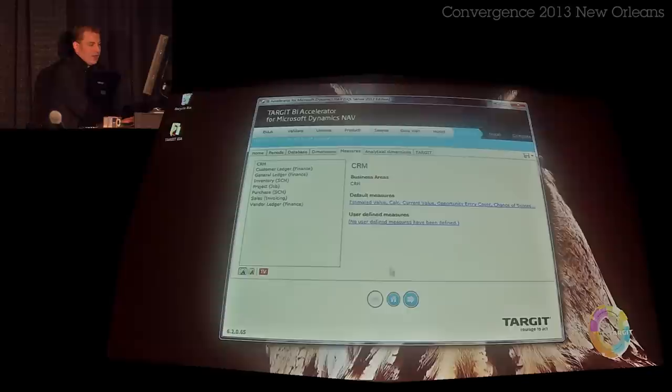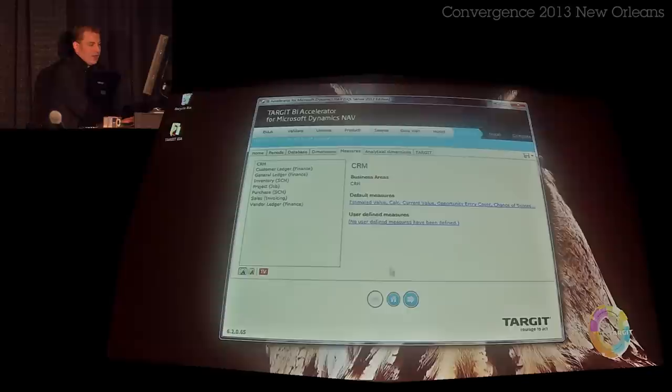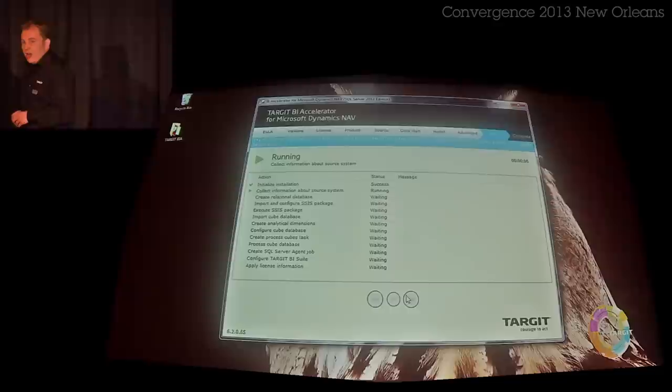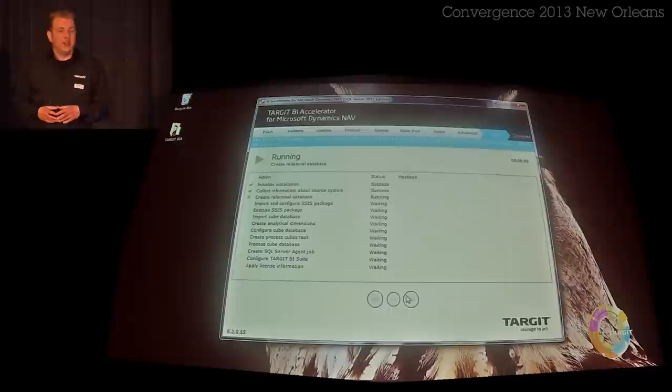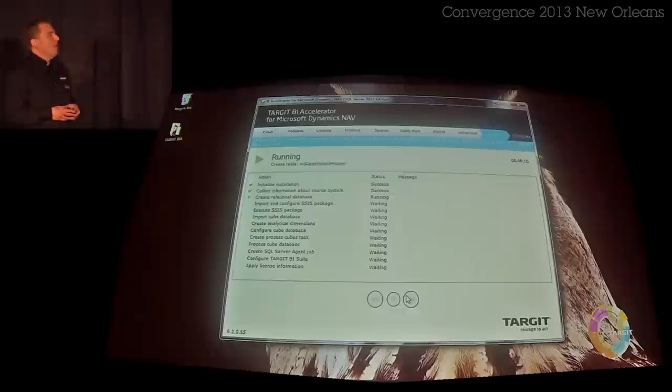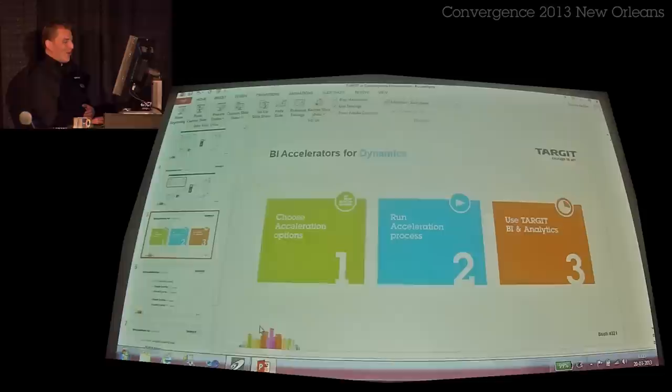I'm just going to keep everything standard and click the next button. Now we see all the steps that need to be completed to install the Target solution. In this demo data it will take about four or five minutes to complete, so I'm just going to go back to my PowerPoint and discuss a little more about the technology behind this.